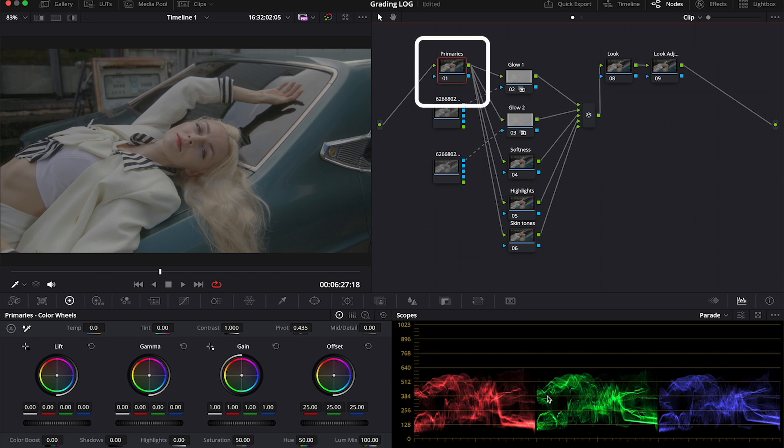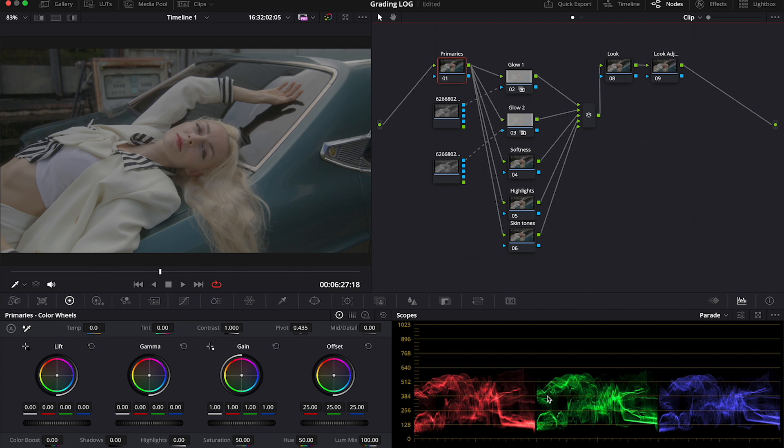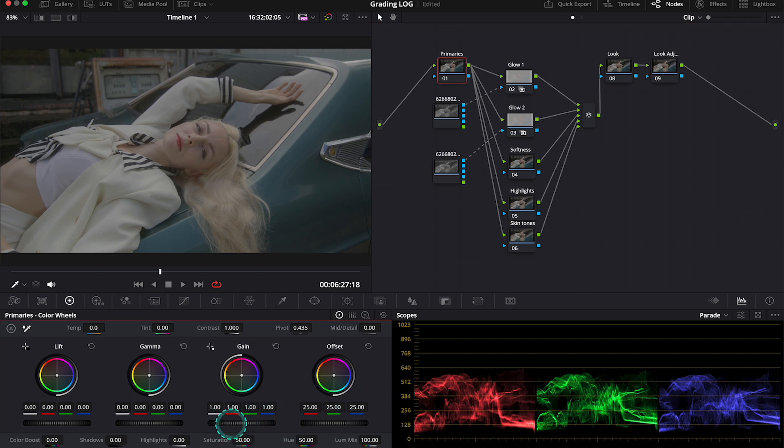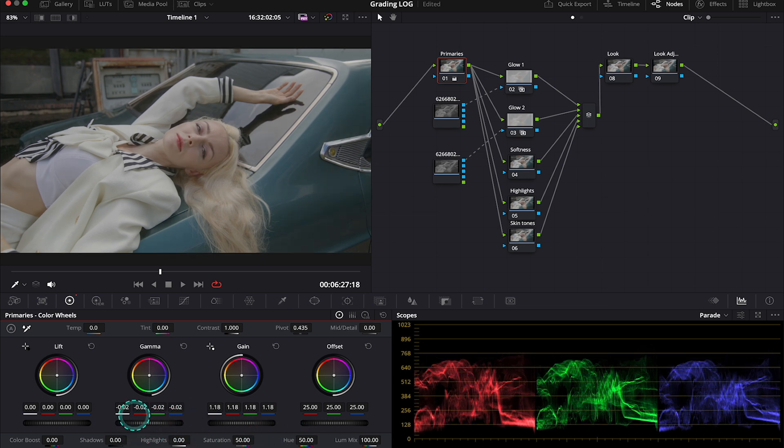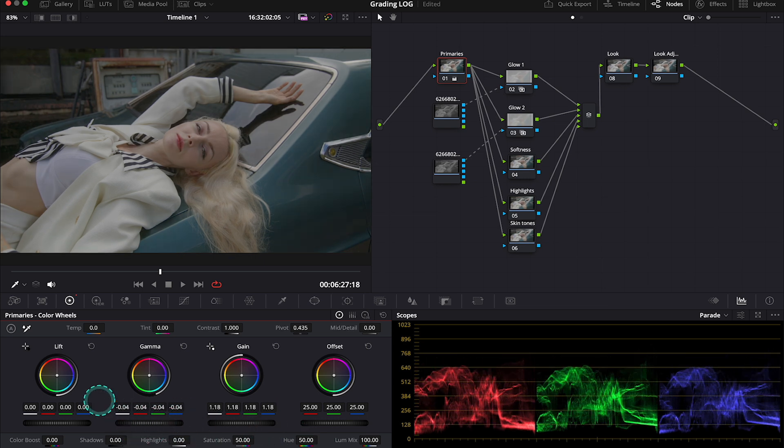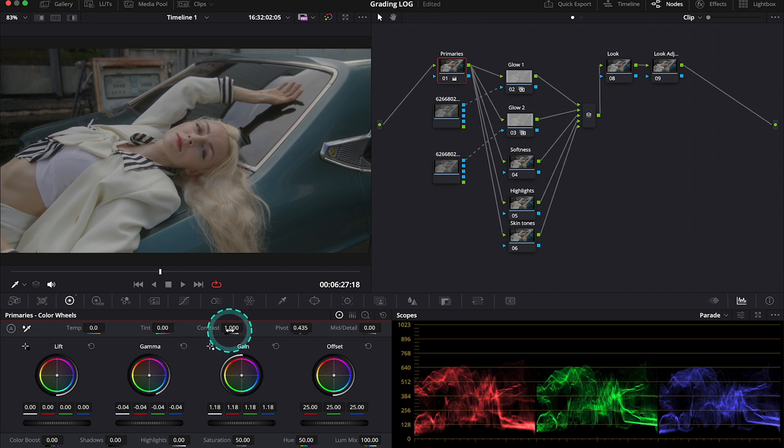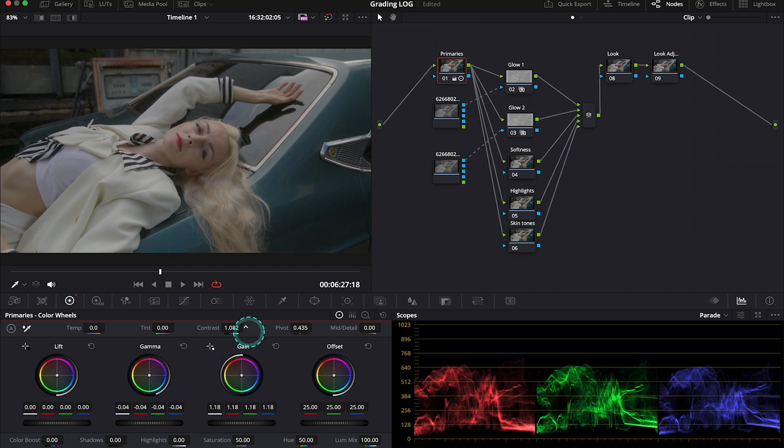But it's also very common to adjust the balance, contrast, or the exposure on separate nodes. If you want to see different types of nodes, feel free to watch my other tutorials. But here, let's just start from adjusting the exposure with the primary wheels. So I will start to push my gain up. Then let's push the gamma down. And then I'll actually increase the contrast here with the contrast slider.